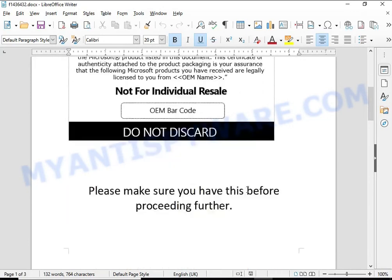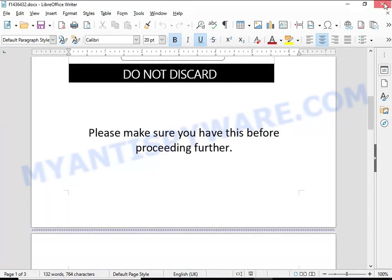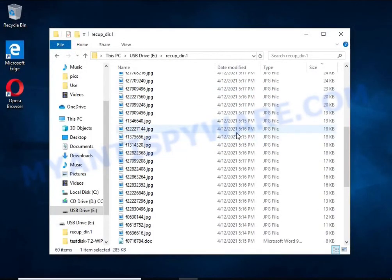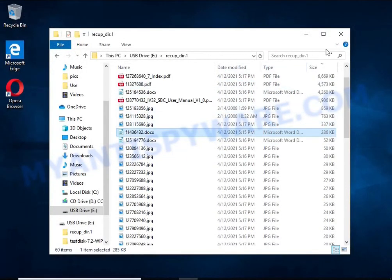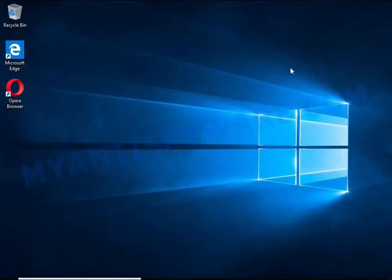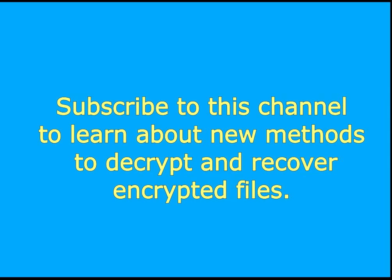Subscribe to this channel to learn about new methods for decrypting and recovering encrypted files.